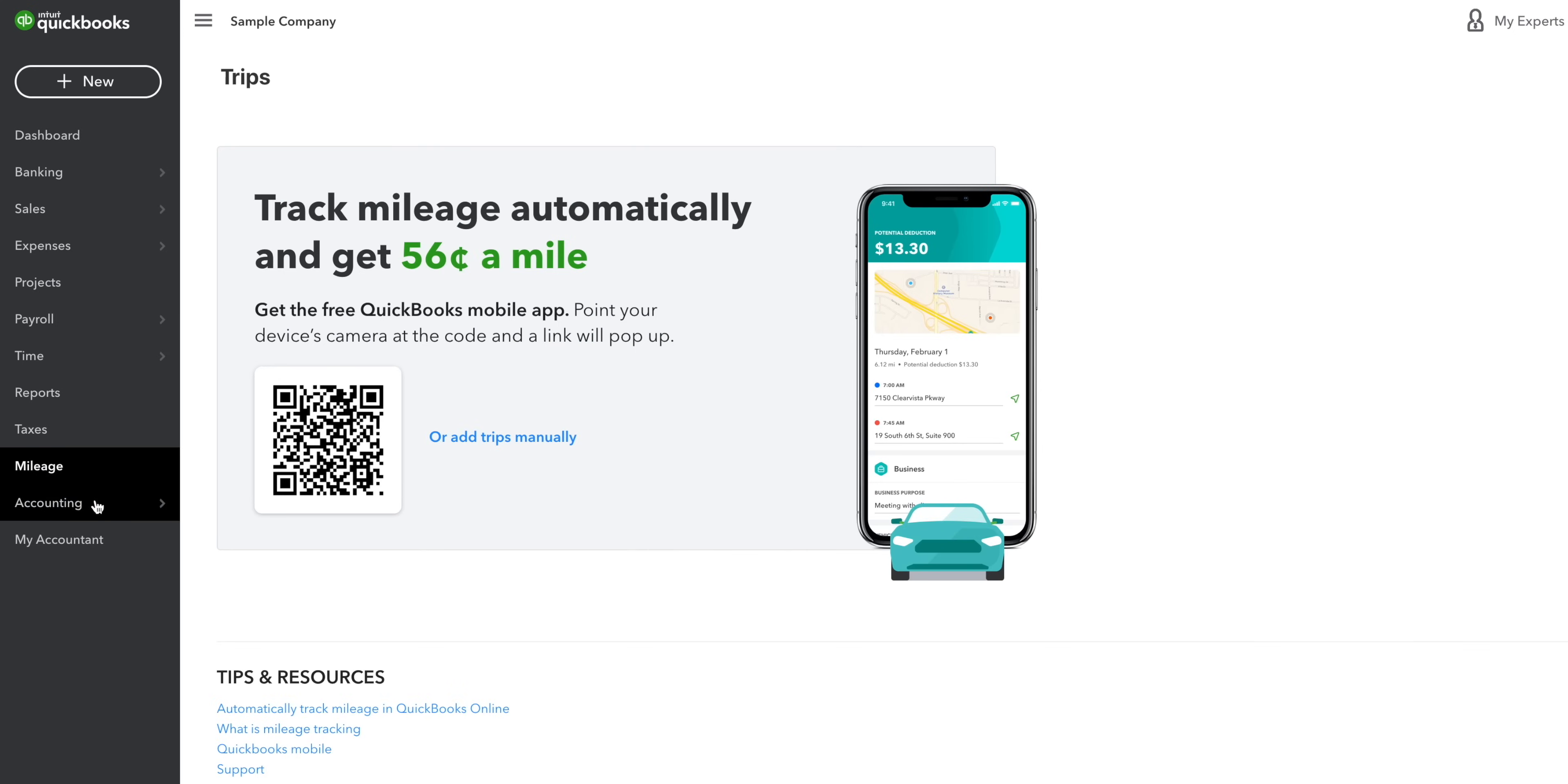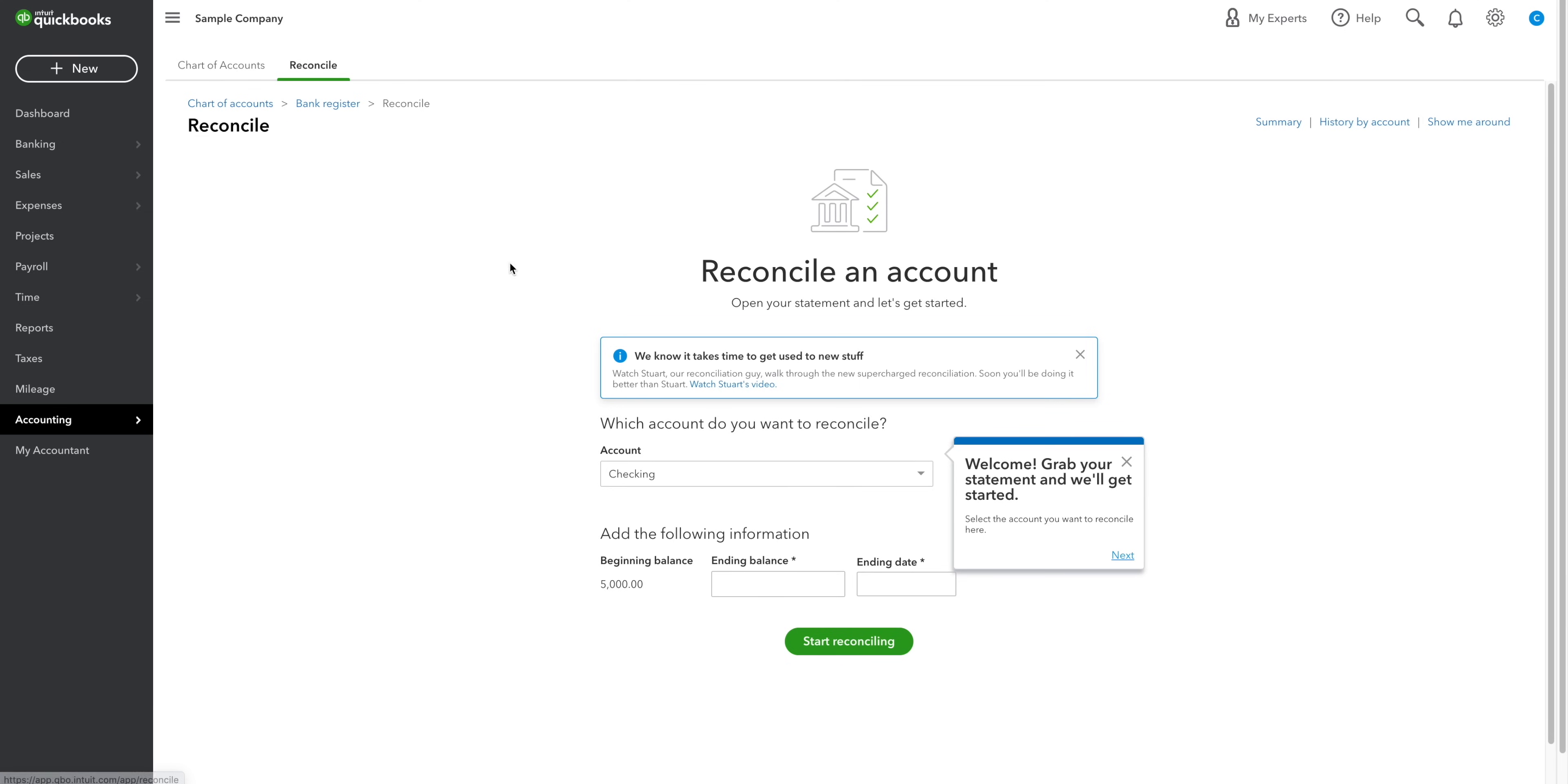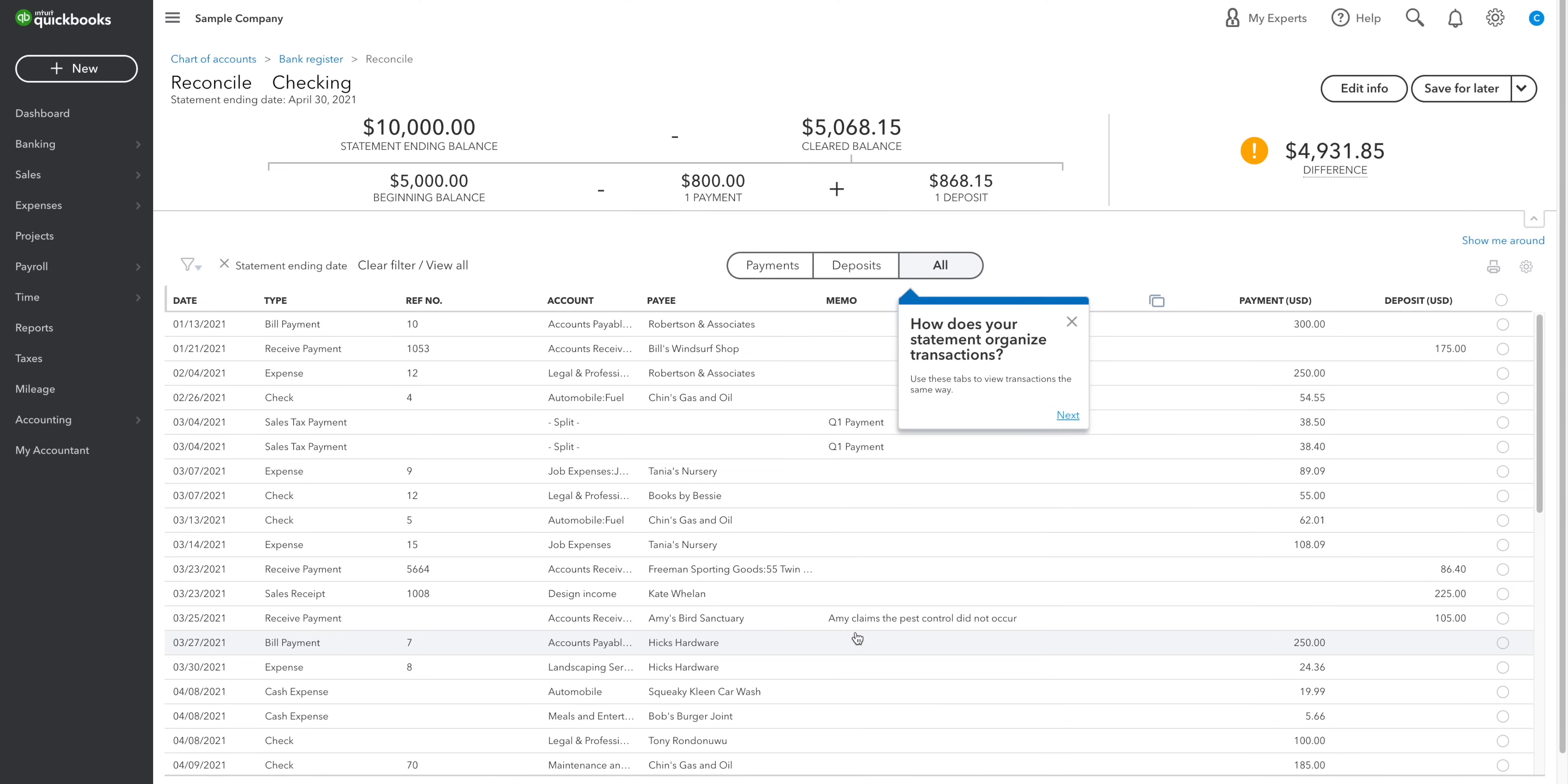Then there's the accounting tab, where you can find your chart of accounts and the bank reconciliation. The bank rec is where you reconcile all your transactions between QuickBooks and your bank account. I recommend that you do that at the end of every month to keep things nice and in order.